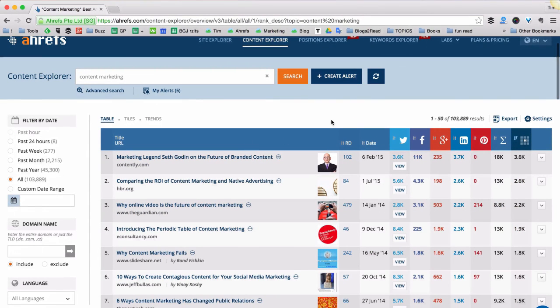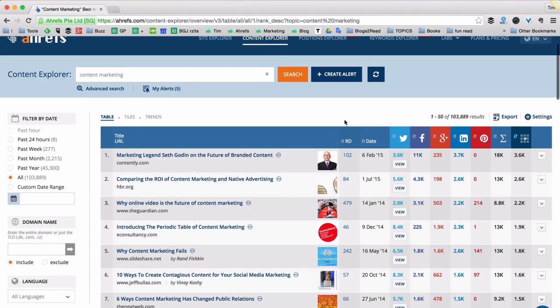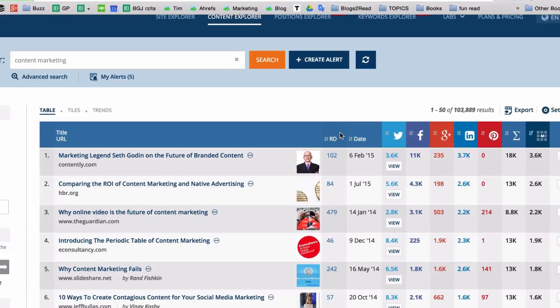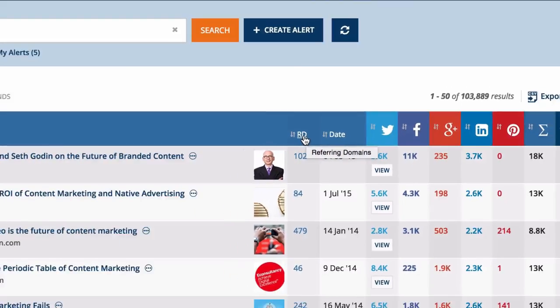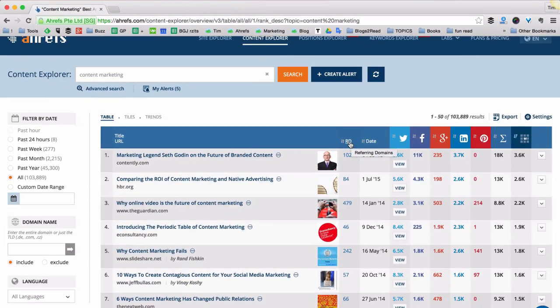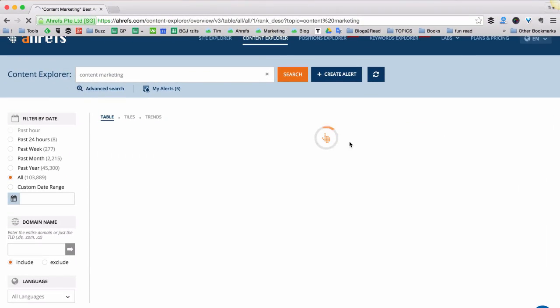And since we're looking for the kind of content that generated the most links, what I'm going to do with this list is sort it by the Referring Domains column. To do that I just click on that column.